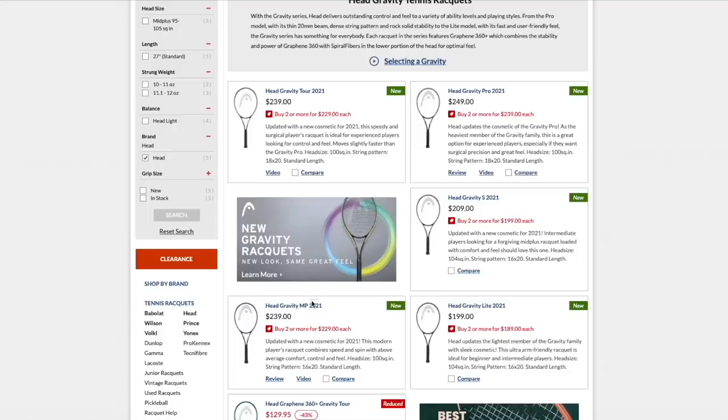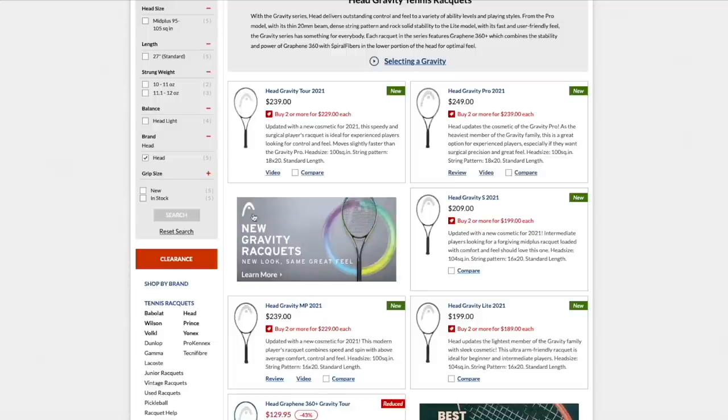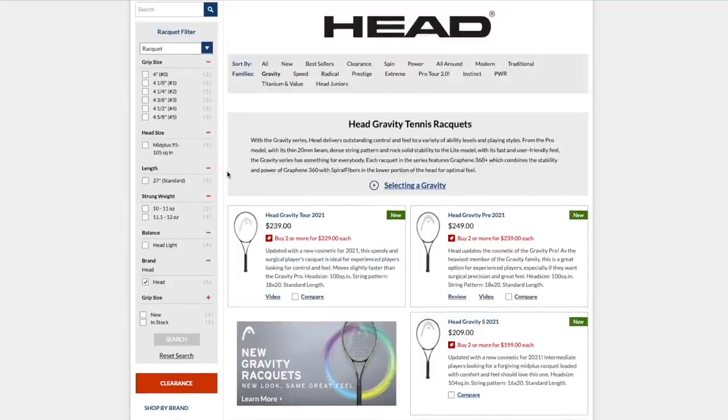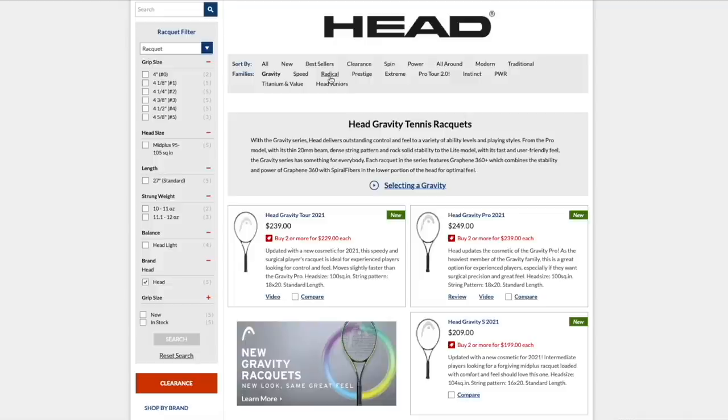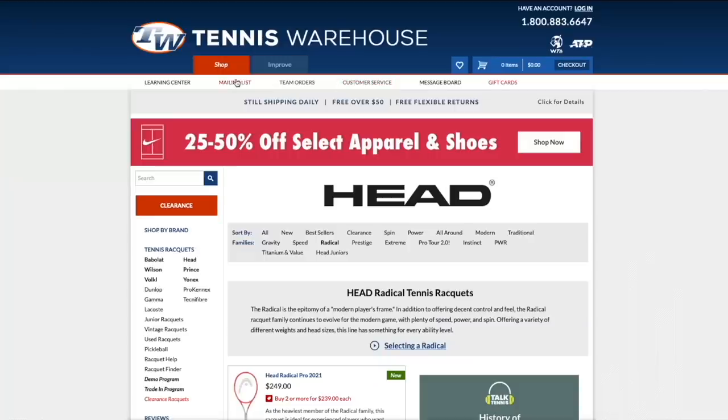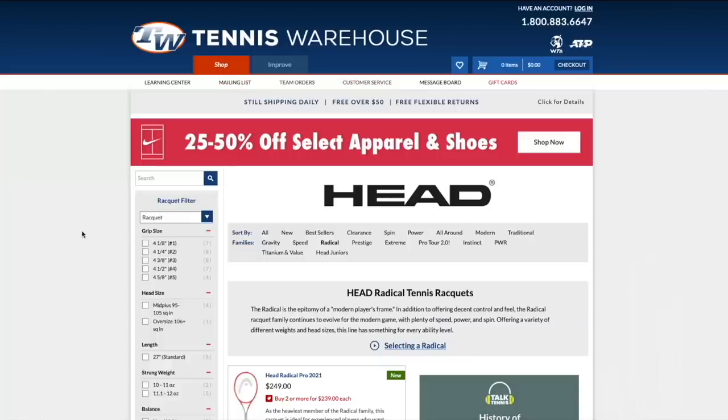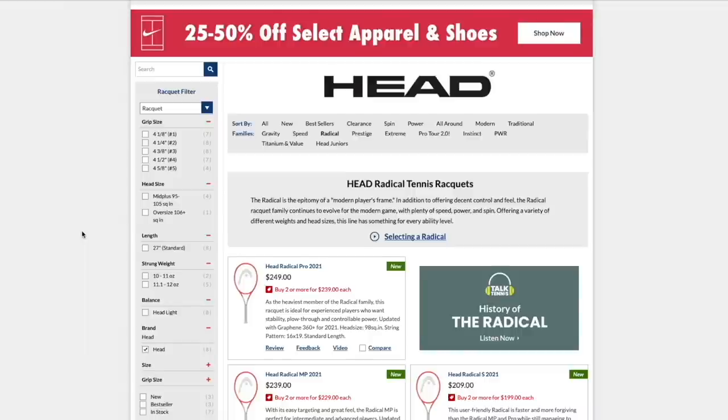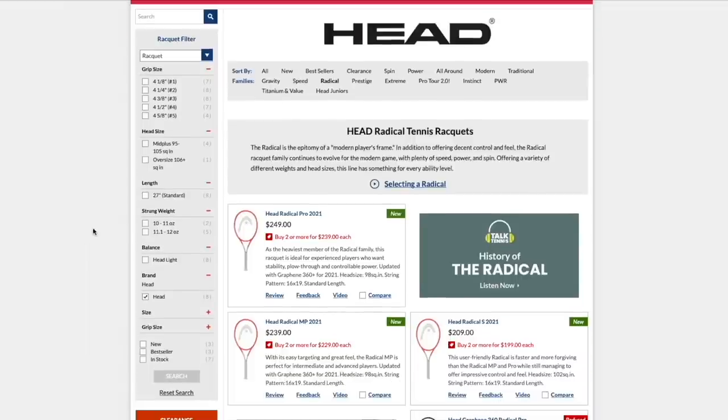The MP, it's 16-20 pattern, 100, 295 grams unstrung. We don't really need to look at that. It's also pretty low stiffness there. Let's move on to the next family of rackets in the Head, nearing the Prestige, which is the most low powered. But the Radical is the people's racket, as they call it these days in the marketing.